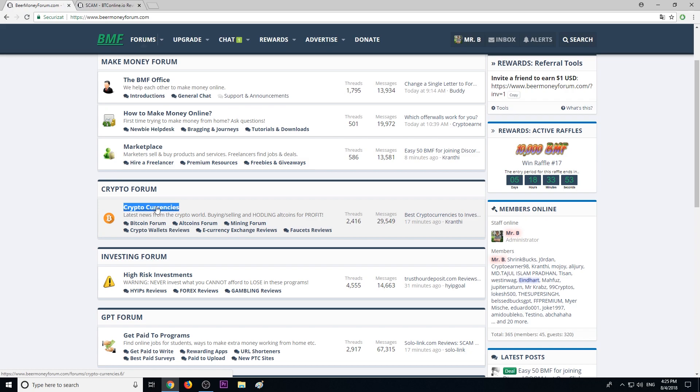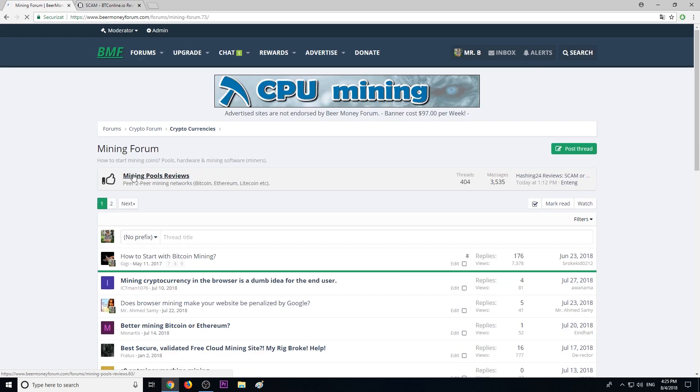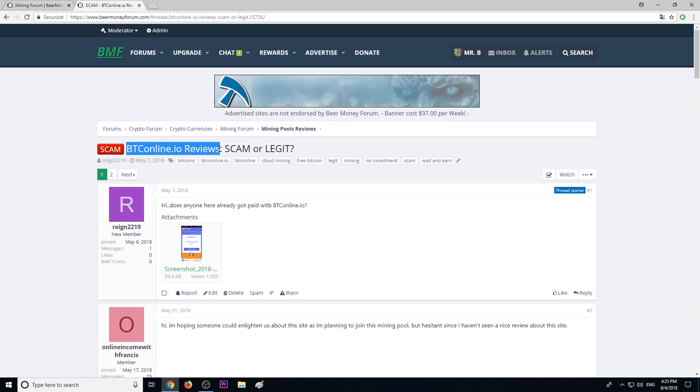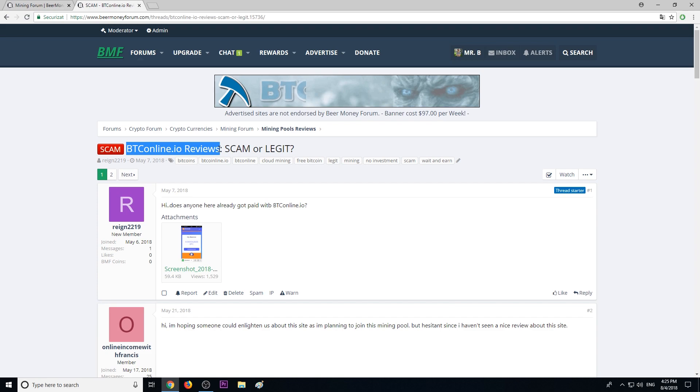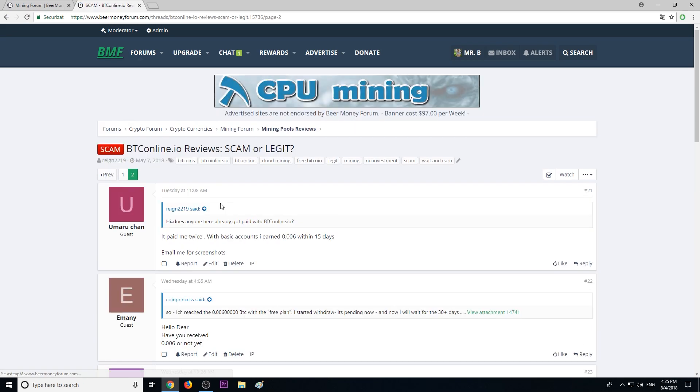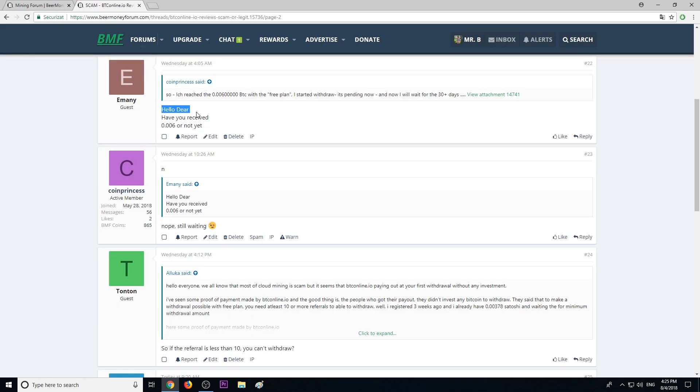about cryptocurrencies, Bitcoin, altcoins, and how to mine cryptocurrencies. In this section we have mining pools, and this particular website, btconline.io, is a scam with a lot of bad reviews. Let me show you the last ones here.